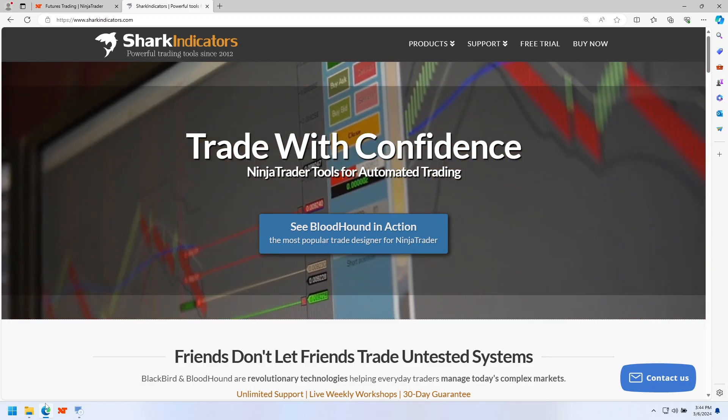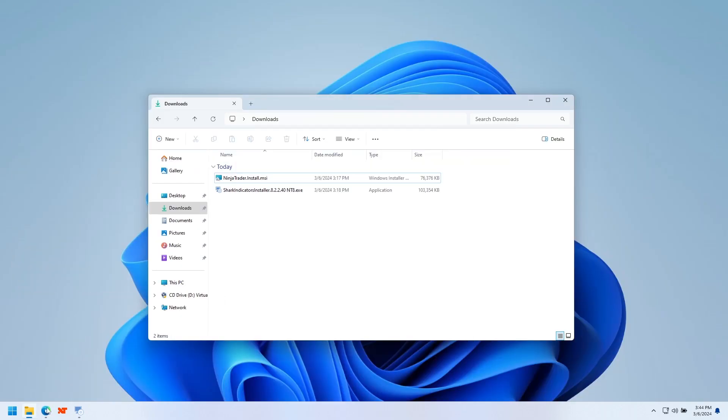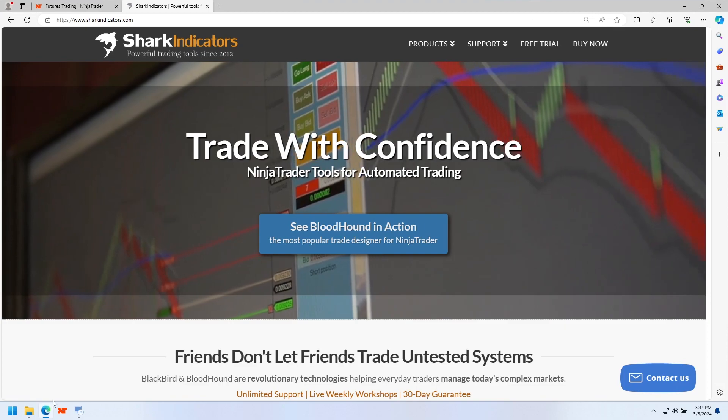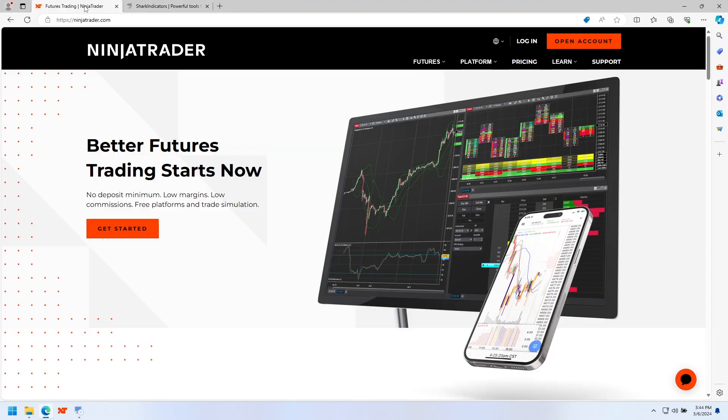First of all, you do need to have NinjaTrader installed. If you're not aware, our tools are add-ons for NinjaTrader. To learn more about NinjaTrader if you're brand new, just go to ninjatrader.com. They do have a free version that you can play with even without setting up a broker or anything like that.